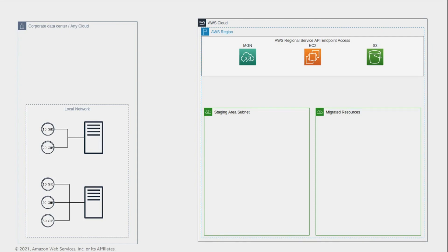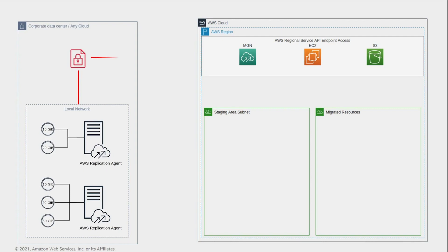First install the AWS replication agent on your source servers. The agent can be installed in an unattended fashion and does not require a reboot. Upon installation, the agent performs an authentication handshake against the AWS MGN API endpoint, which is encrypted with TLS 1.3.